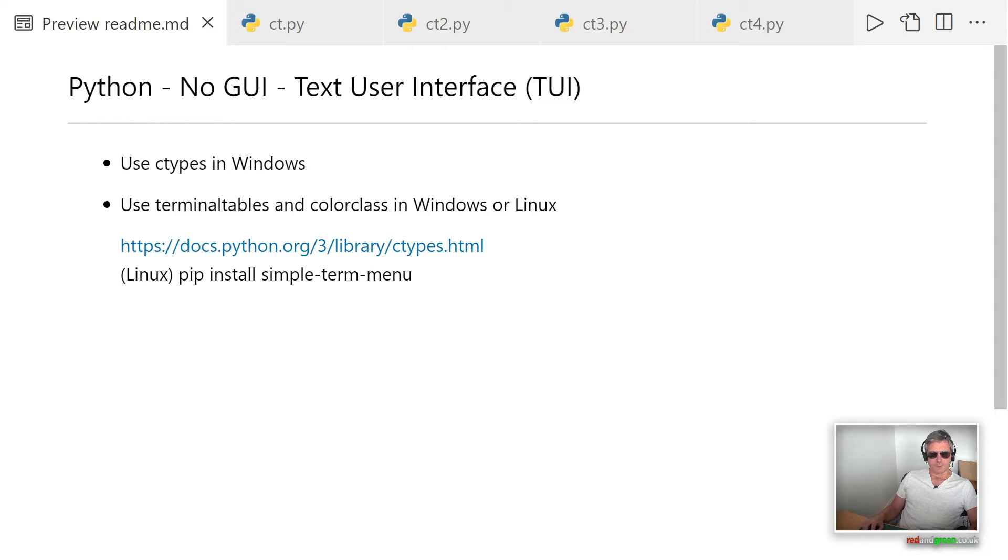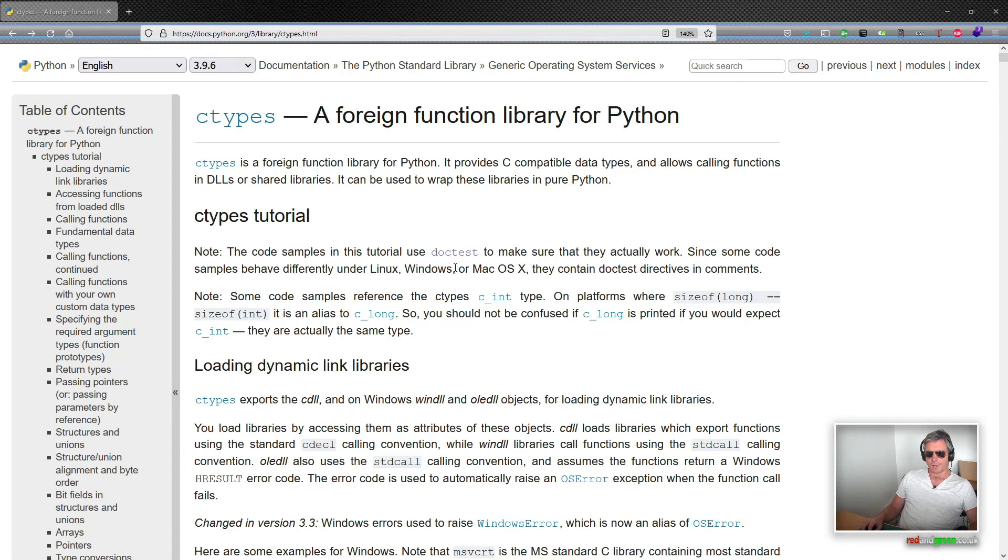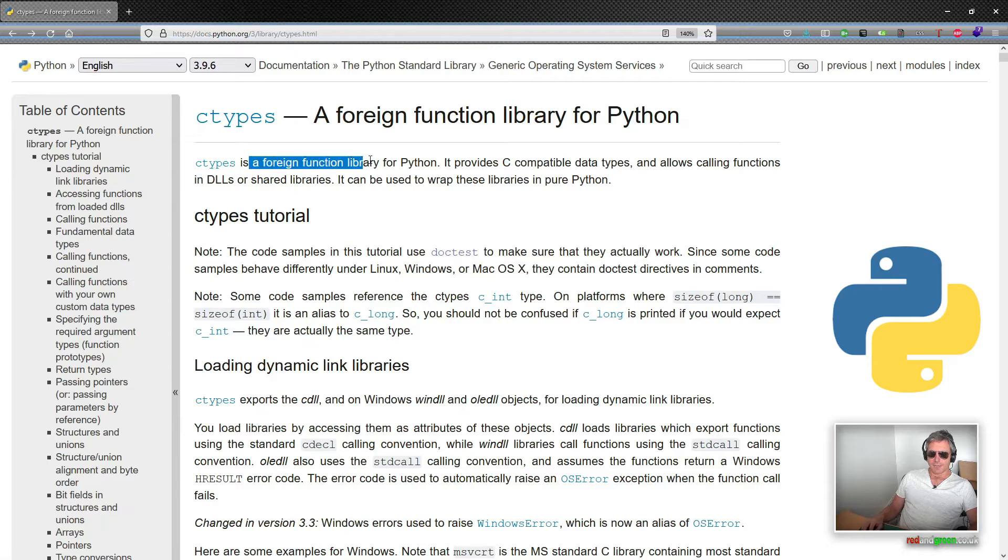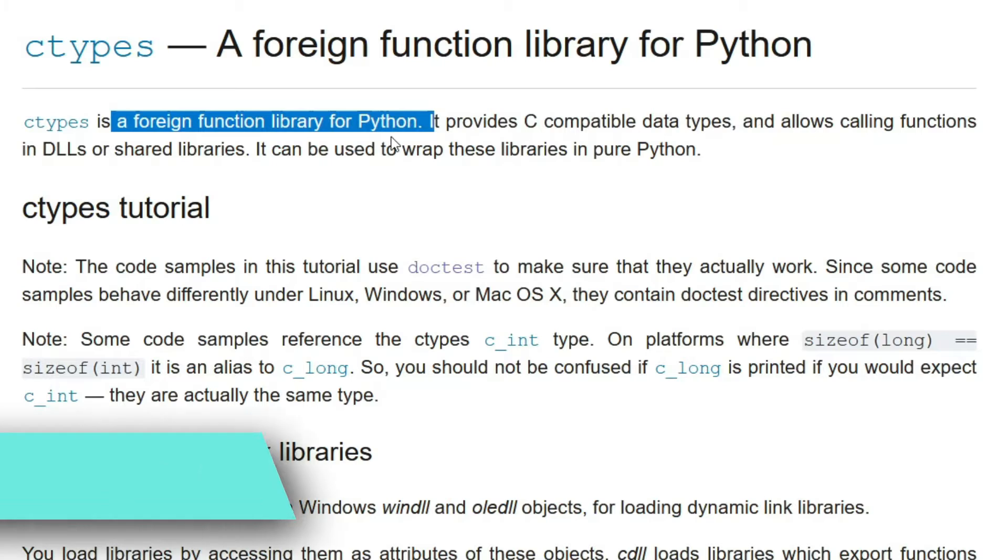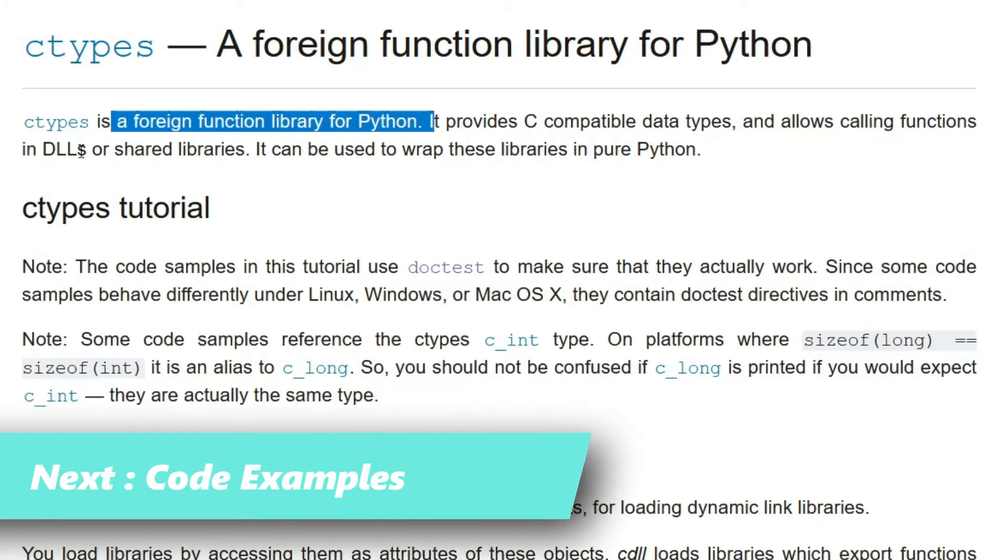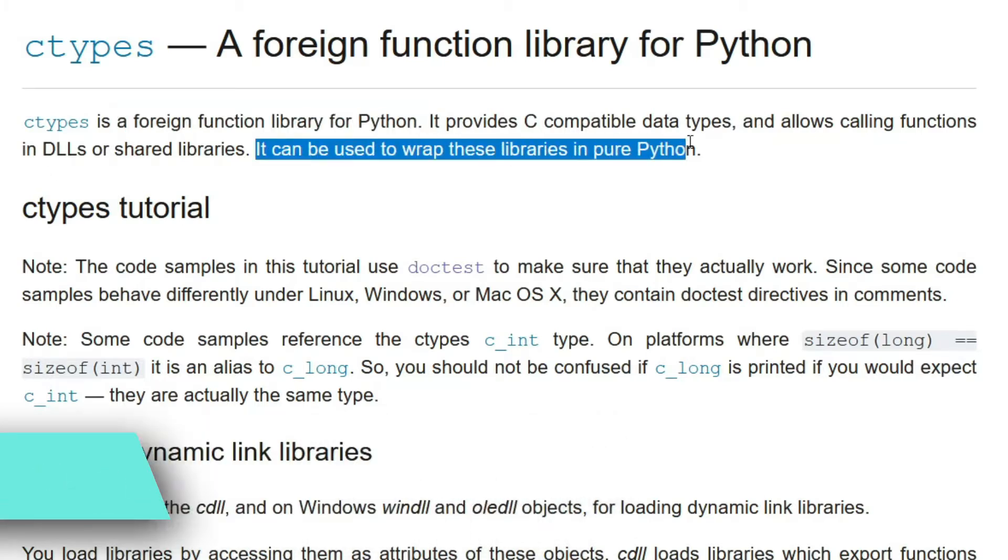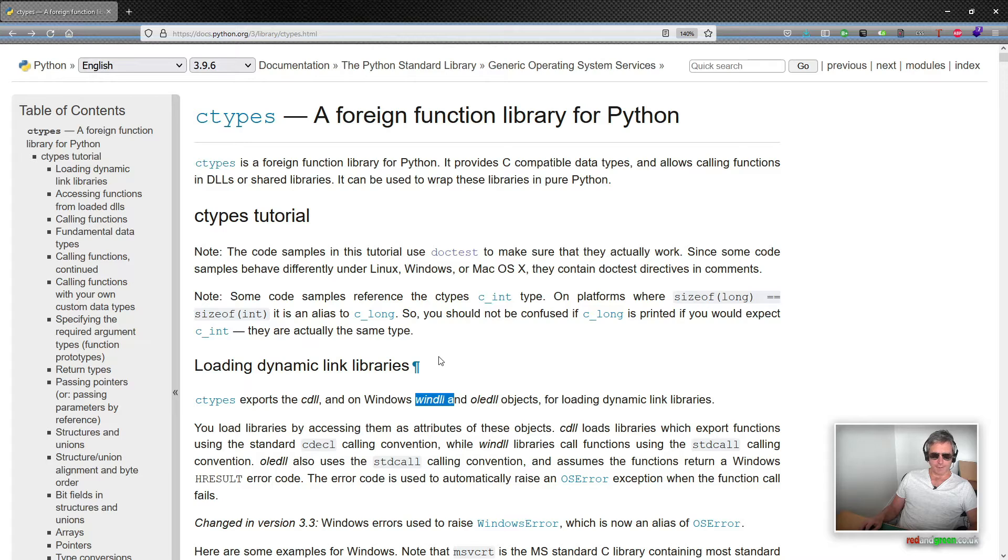So without further ado, let's get started. The first example we're going to look at is using ctypes, which is a foreign function library for Python. Ctypes provides C compatible data types and allows calling functions in DLLs or shared libraries. It can be used to wrap these libraries in pure Python.